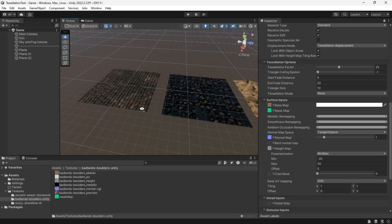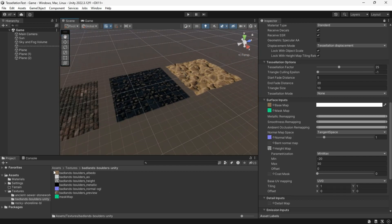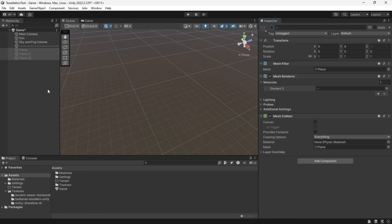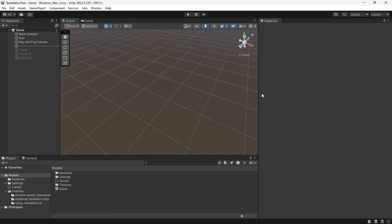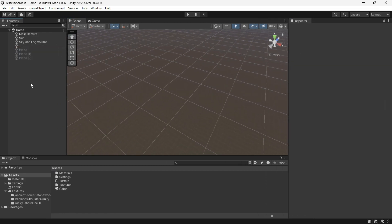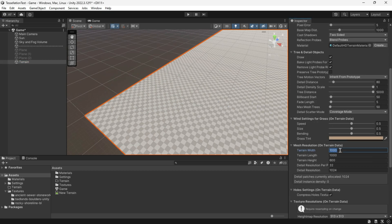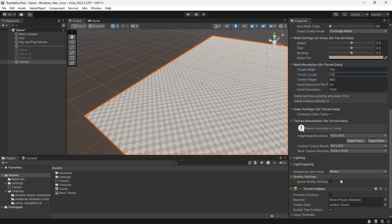For some reason, terrain tessellation is a bit buggy for me, perhaps due to my Unity version or a mistake on my end. Let's continue and see what we can achieve.